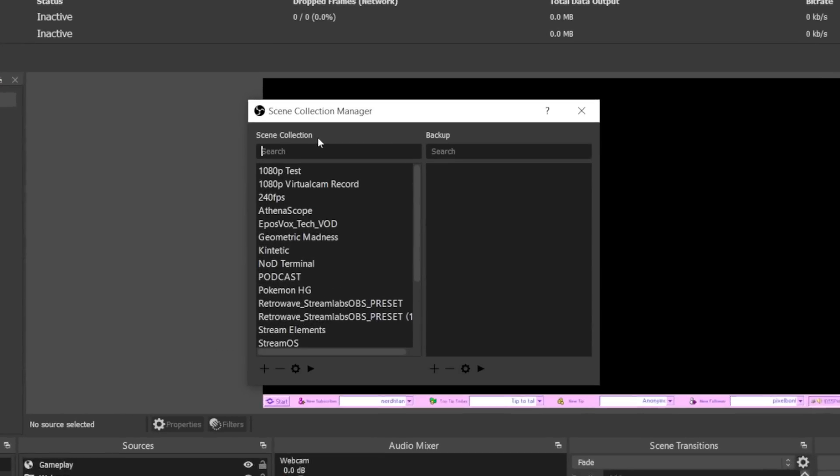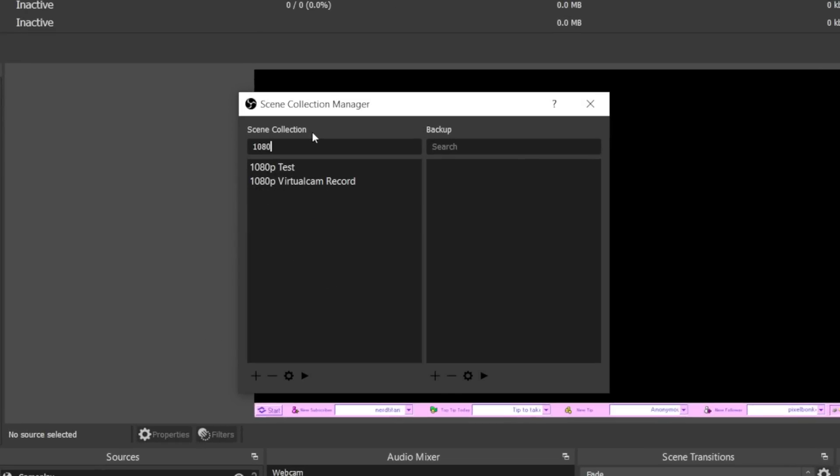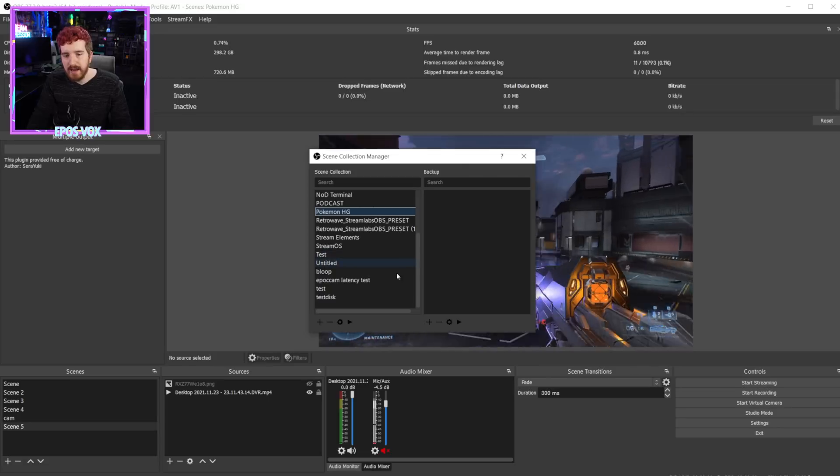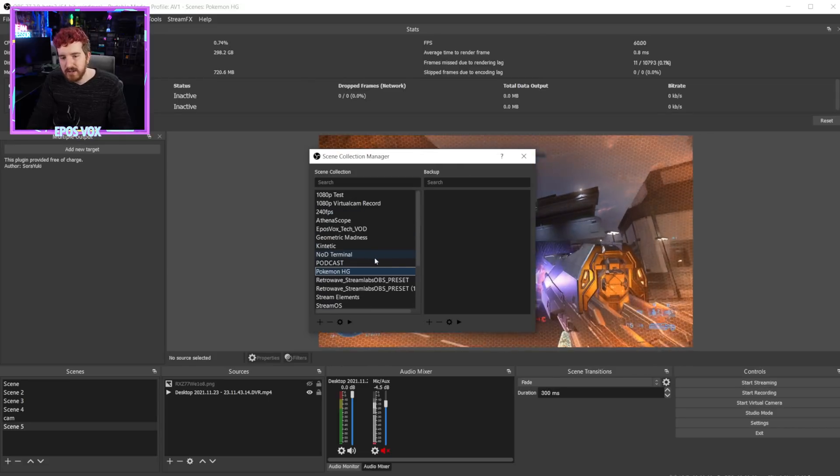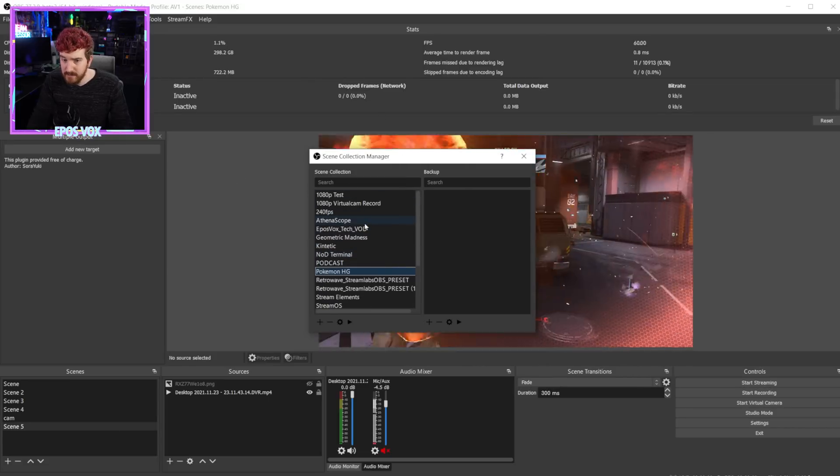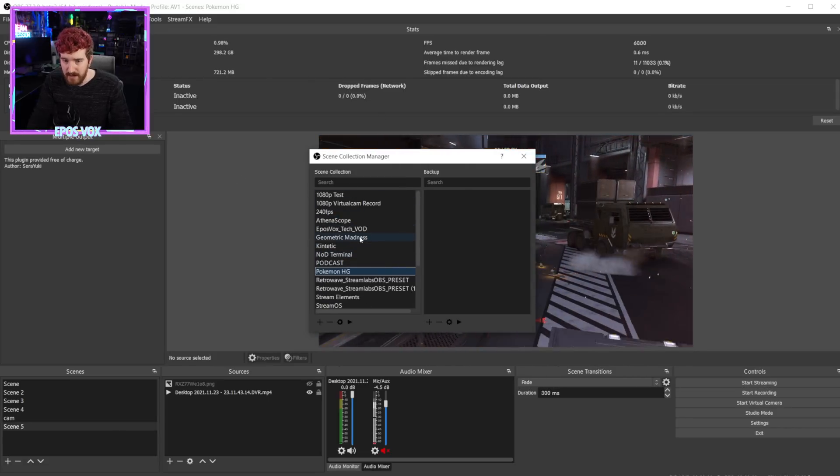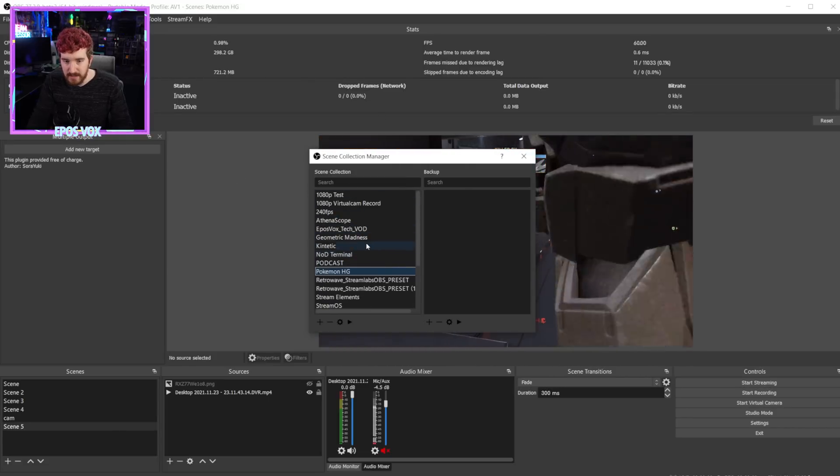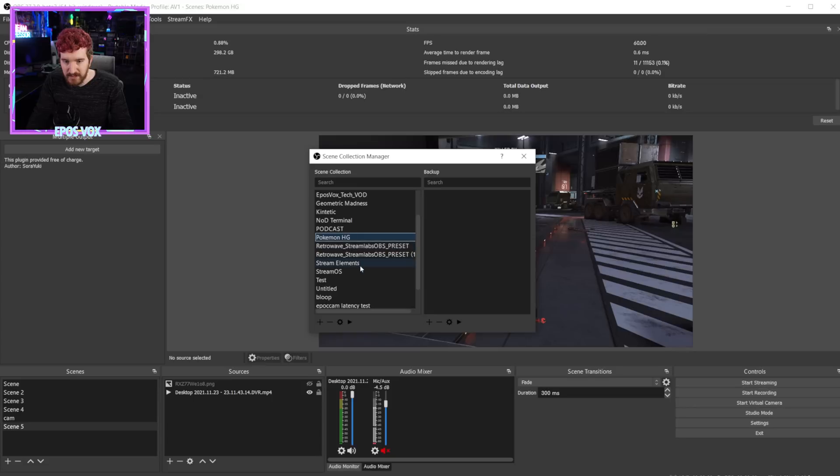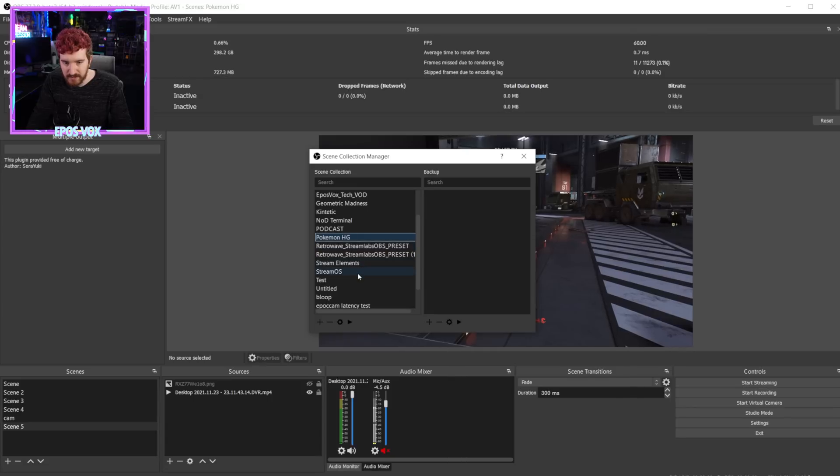But here you can go through, do all these things, and you can actually search for them. So for example, if you have, if you know the name of the scene collection, you can search for it and get right to it. And if there's a scene collection you want to switch to right now, for whatever reason, there's a button for that too. I question the usefulness of this particular feature, but that's fine.